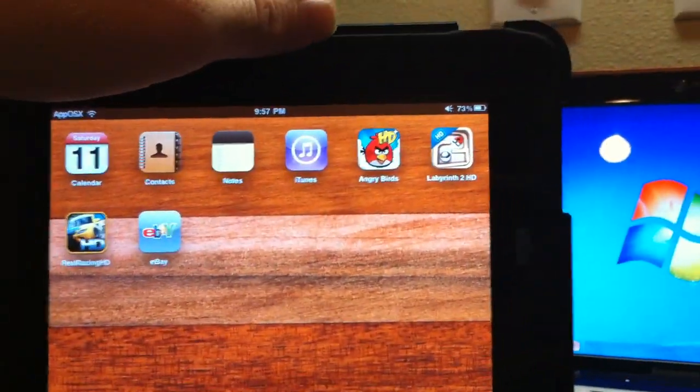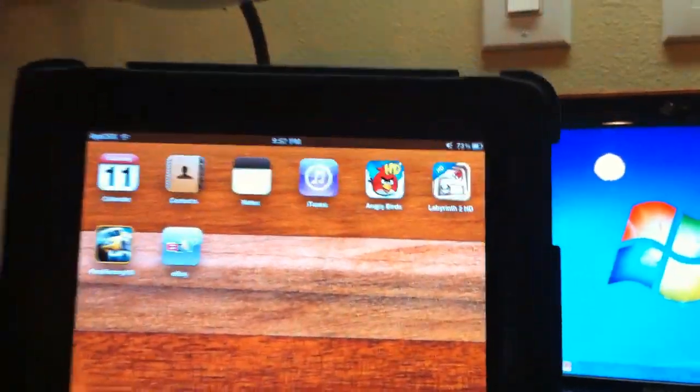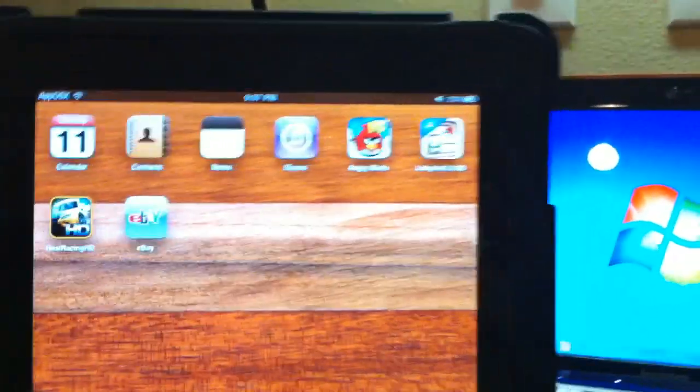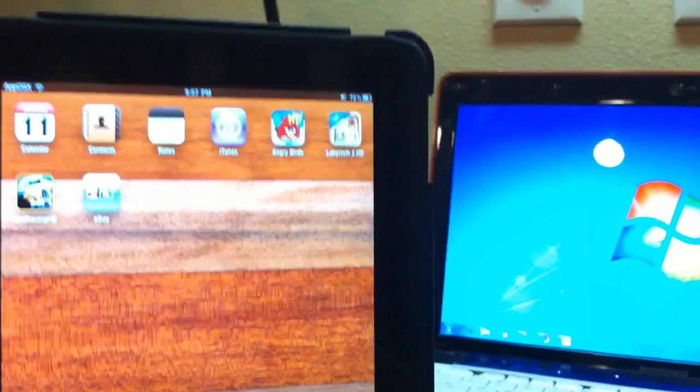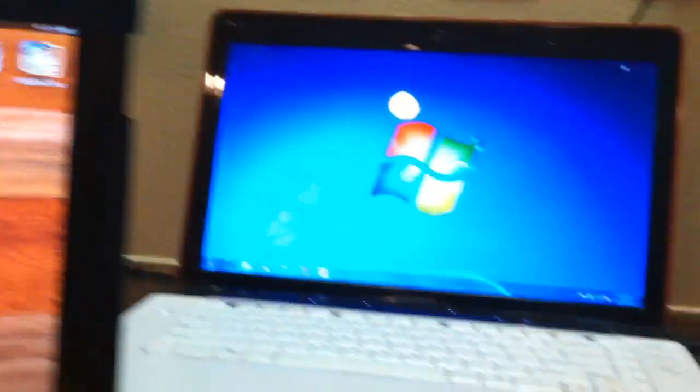Once you've done that, your computer should recognize your iPad, iPhone, or iPod Touch, and iTunes will pop up.